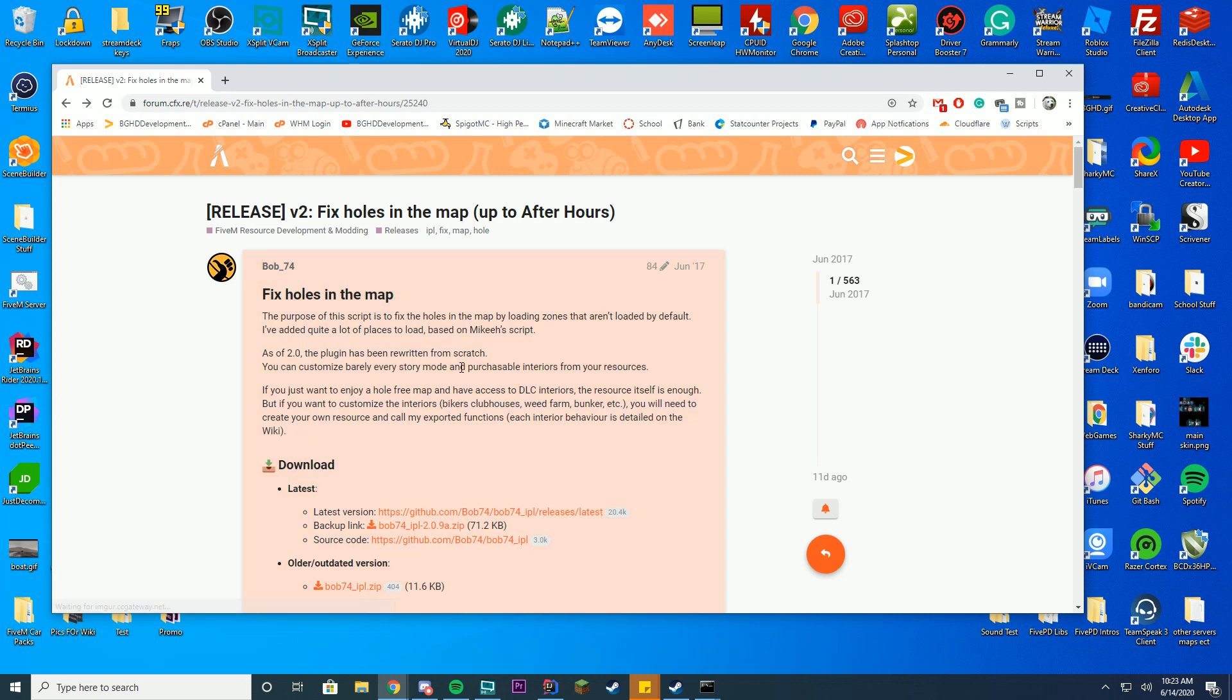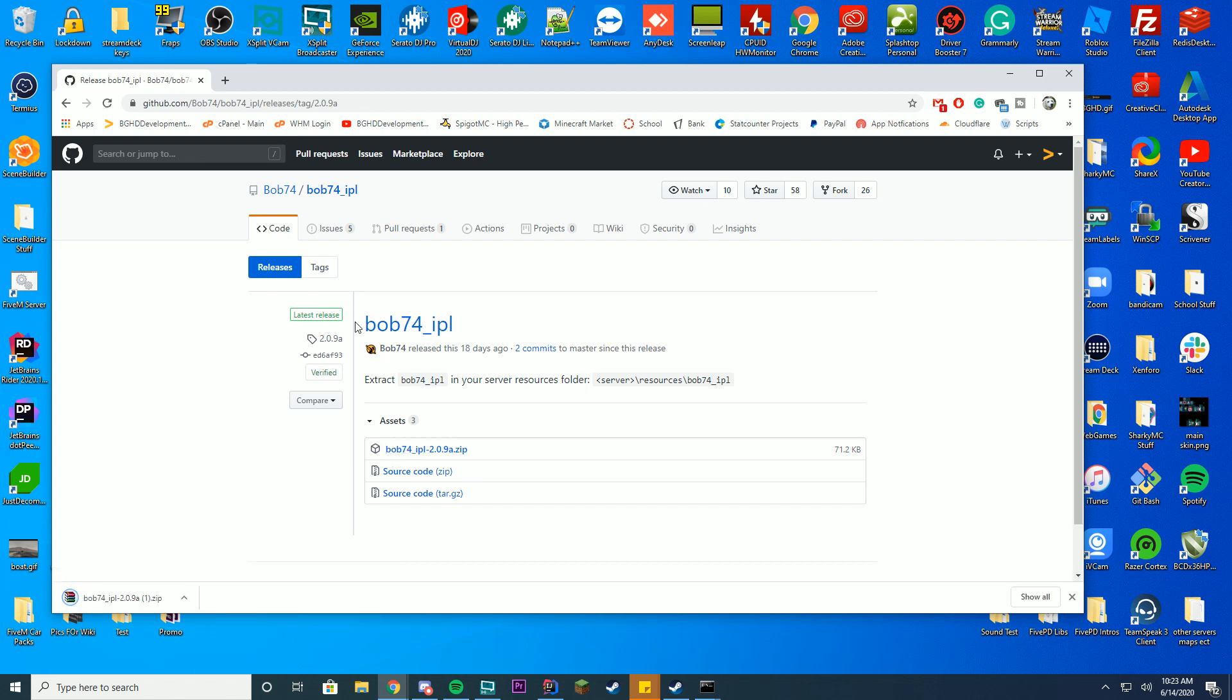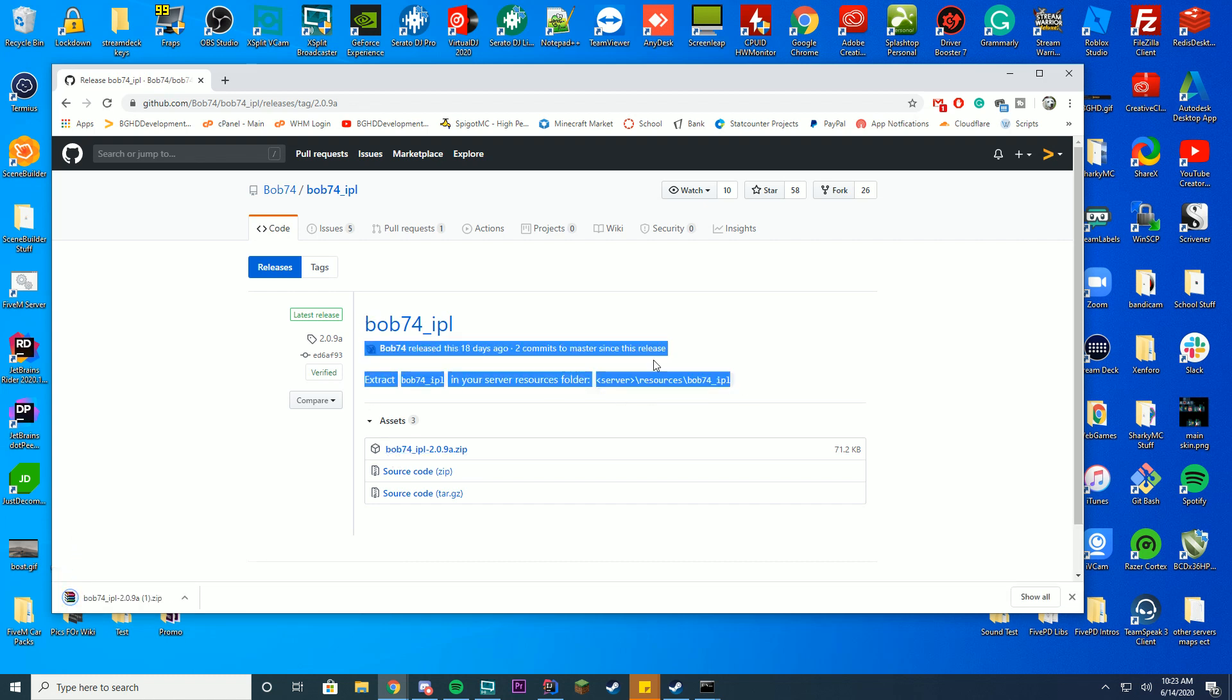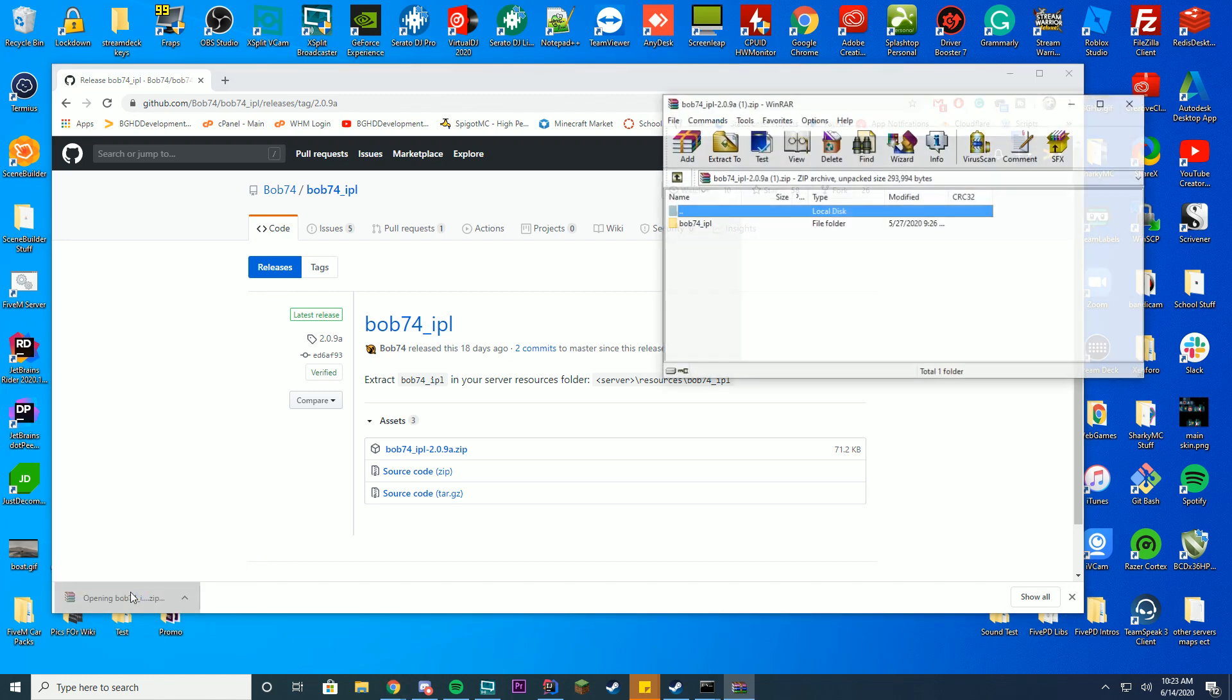Anyway, to download this just click the latest version. It's going to go ahead and take you to the GitHub page. Just download the latest zip file. It doesn't matter if it doesn't match what I have here, just download this.